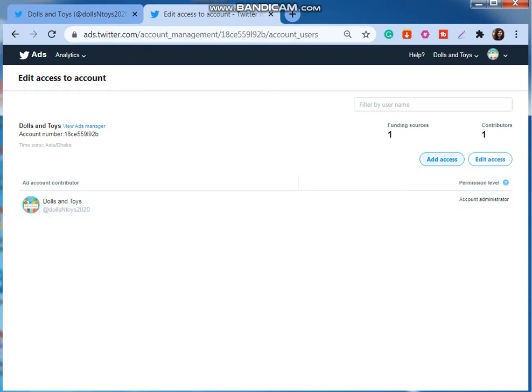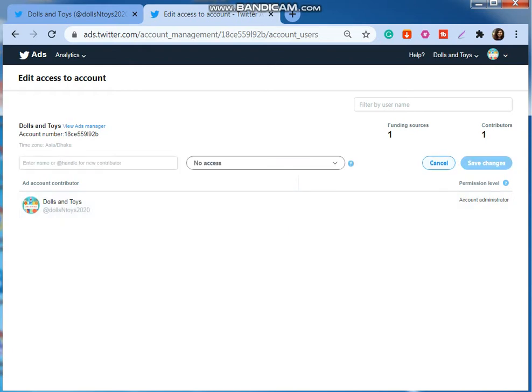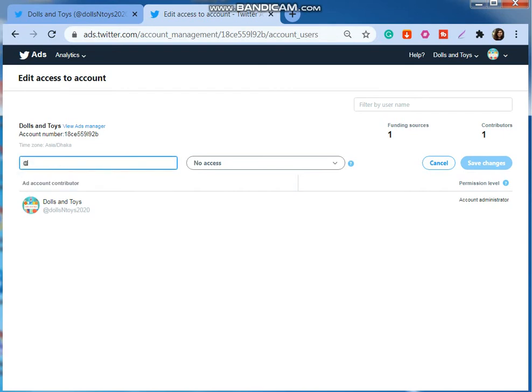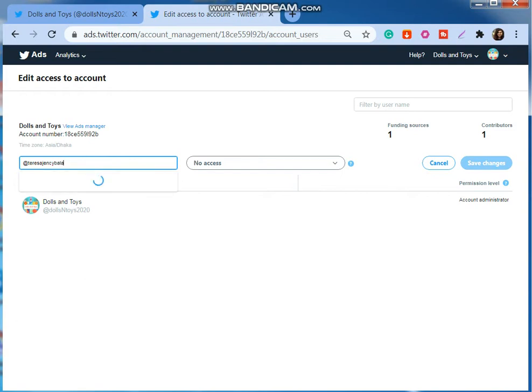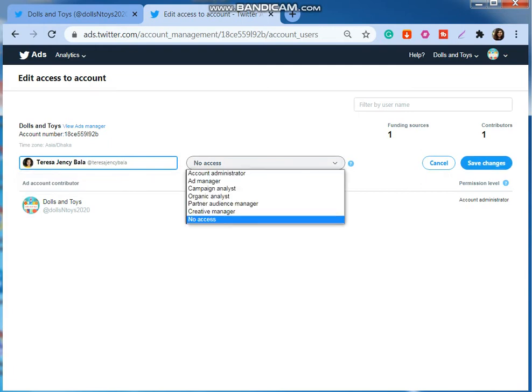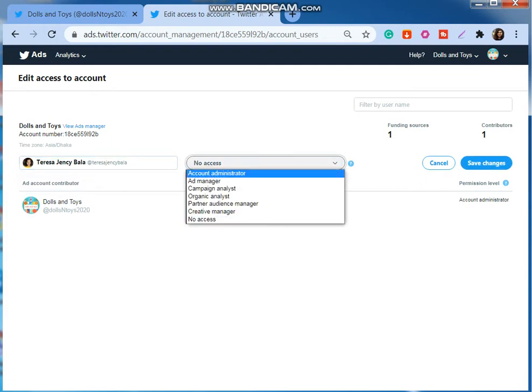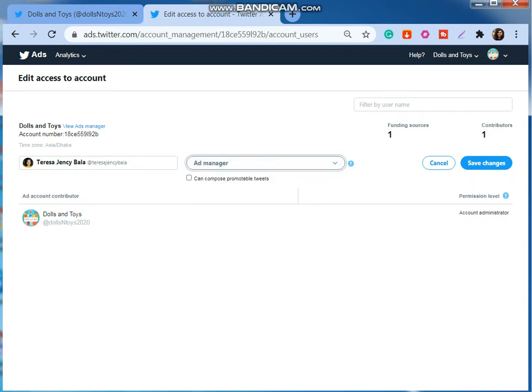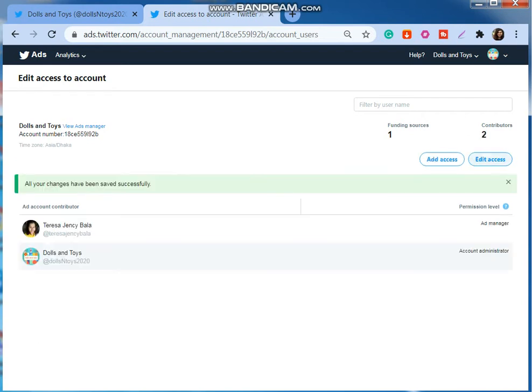I'm going to select add access and find my name, that is the username of myself on Twitter. As you can see, here is my account. And now I'm going to set my access level to ad manager and then save changes.